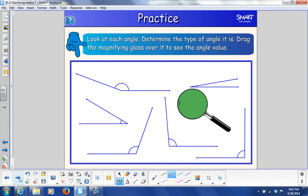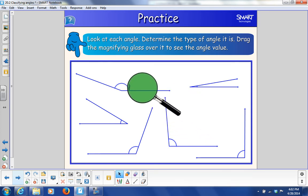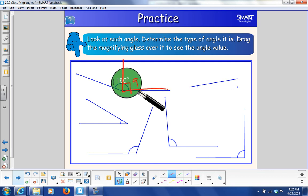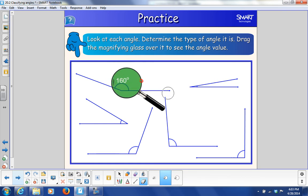Let's take a look at each angle and determine the type of angle it is, and drag the magnifying glass over it to see the angle value. We've got an angle here — it's 160 degrees. Basically, 90 degrees here, and this right here is going to be 70, to make it 160. That's a 160-degree angle. Is that an acute or an obtuse angle? It's more than 90 degrees, so it would be obtuse.